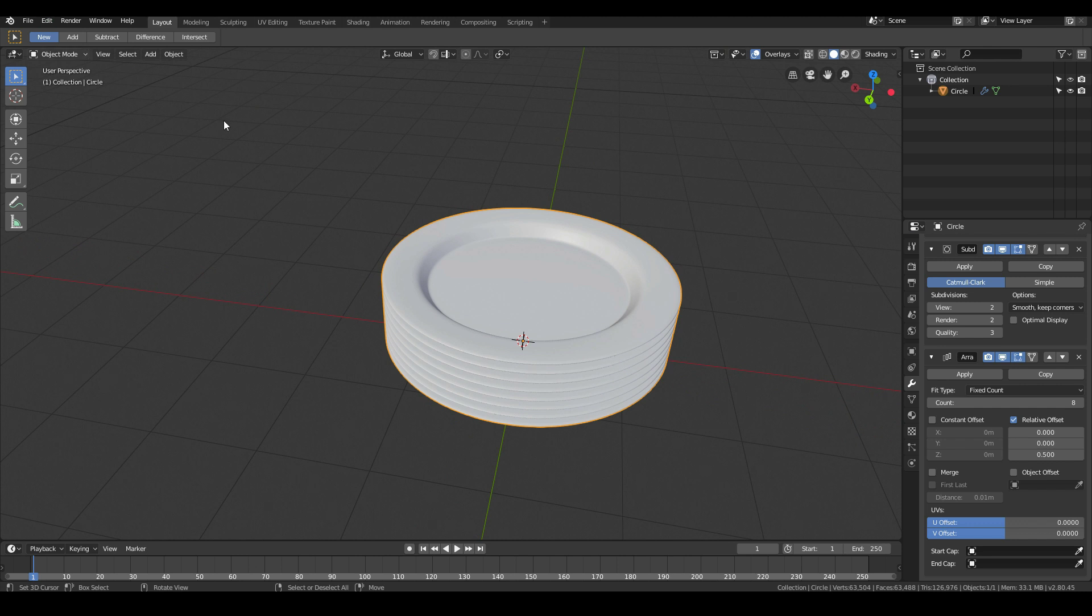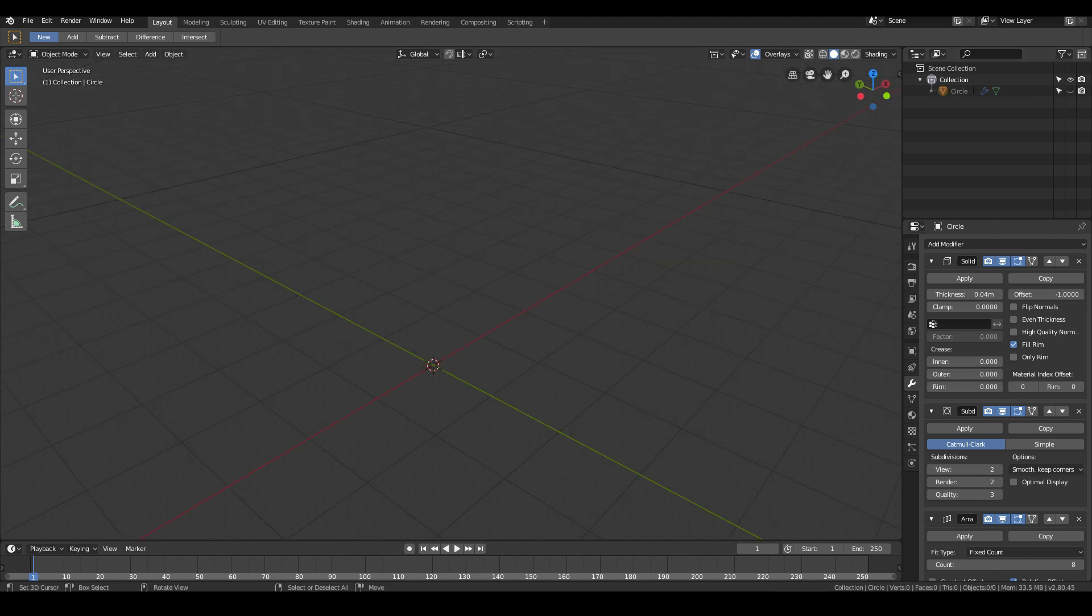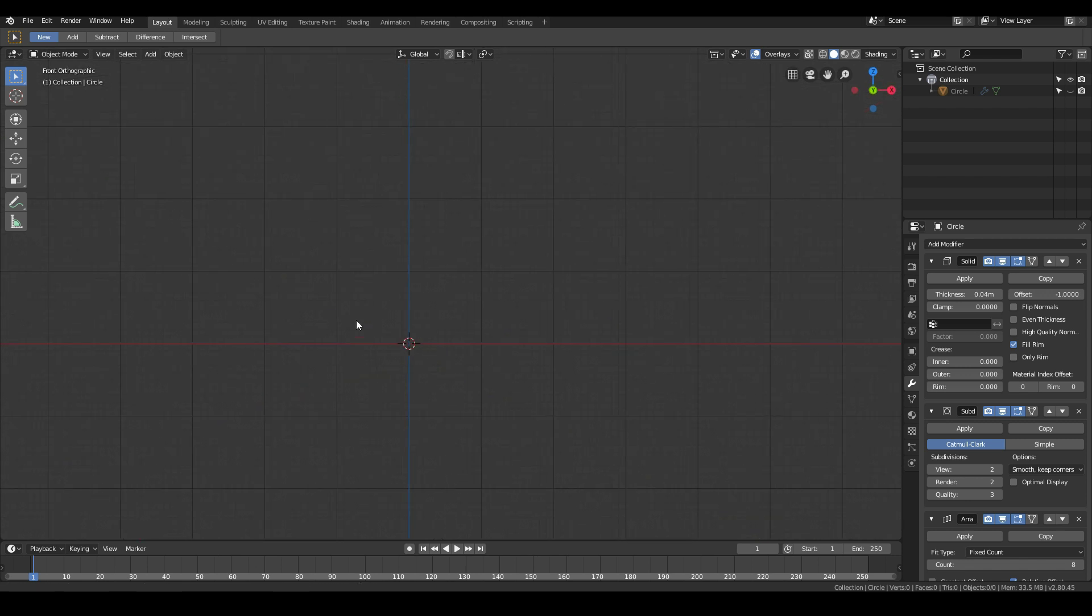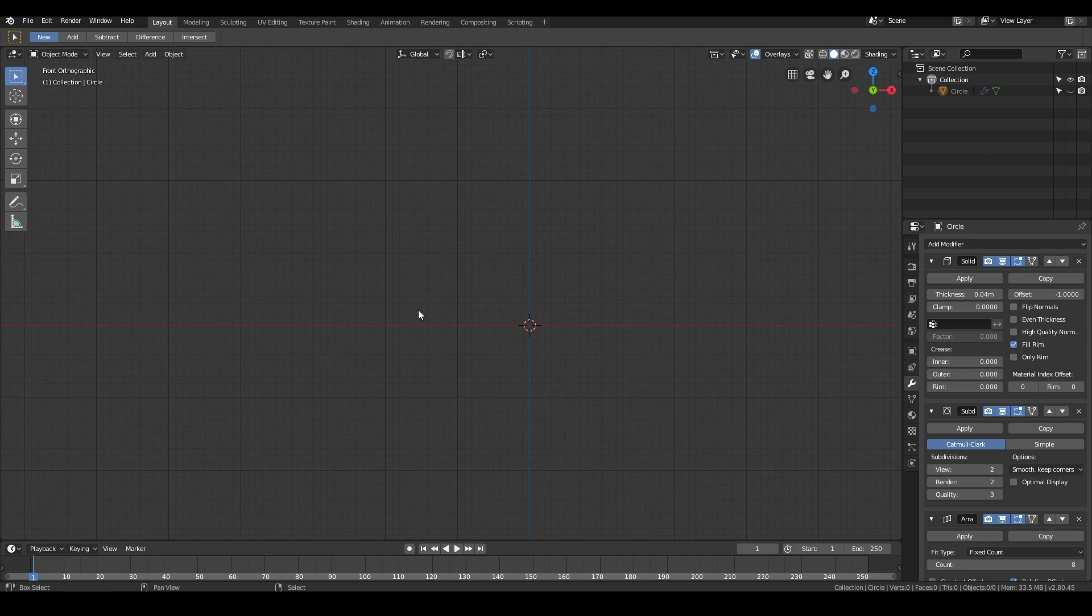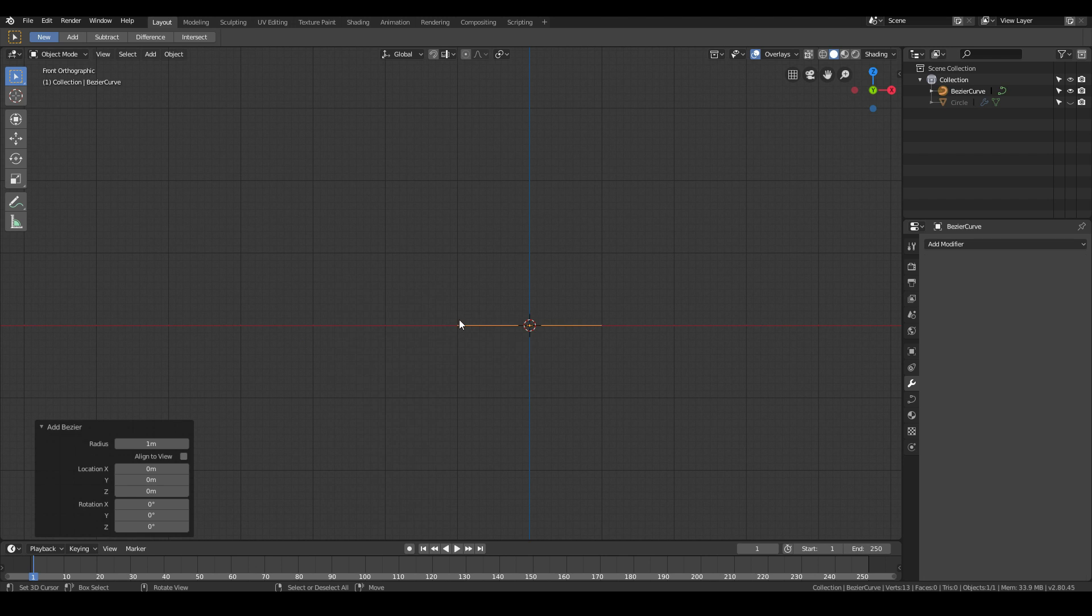Now let me show you another way. I don't need to see this anymore so I'm just going to hide it. The other way to model plates in Blender is by using the curve modeling technique. Hit the number one key on your numpad to go into front view and then go Shift A, curve,